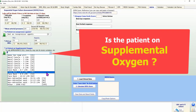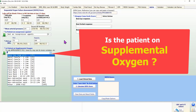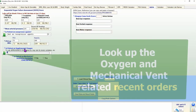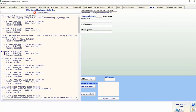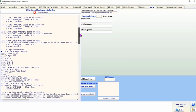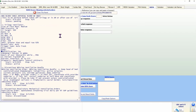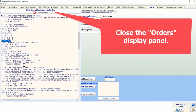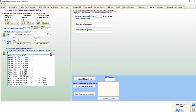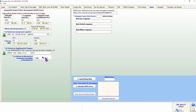Similarly, the calculator cannot automatically determine whether the patient is on oxygen or the administration rate or modality. If you are unsure, click on the green question mark button next to the drop-down box labeled 'Is patient on supplemental oxygen?' This displays recent oxygen-related orders. Review the orders, then close the display panel. Now you have the data to make the appropriate selection and to indicate yes or no for whether the patient is on mechanical ventilation.